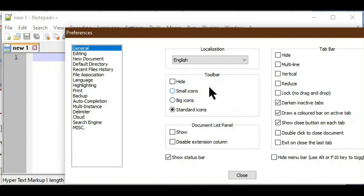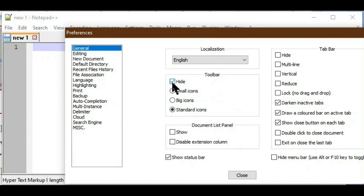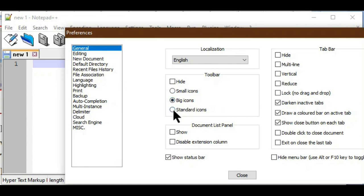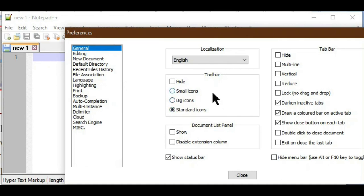The Toolbar setting has a 'Hide' checkbox — if I check it, the toolbar becomes invisible; unchecking it makes it visible again. Under the toolbar there are three radio button options: Small Icons, Big Icons, and Standard Icons — you can select the icon size using these radio buttons. Keep the toolbar unchecked so it is always visible and helpful.